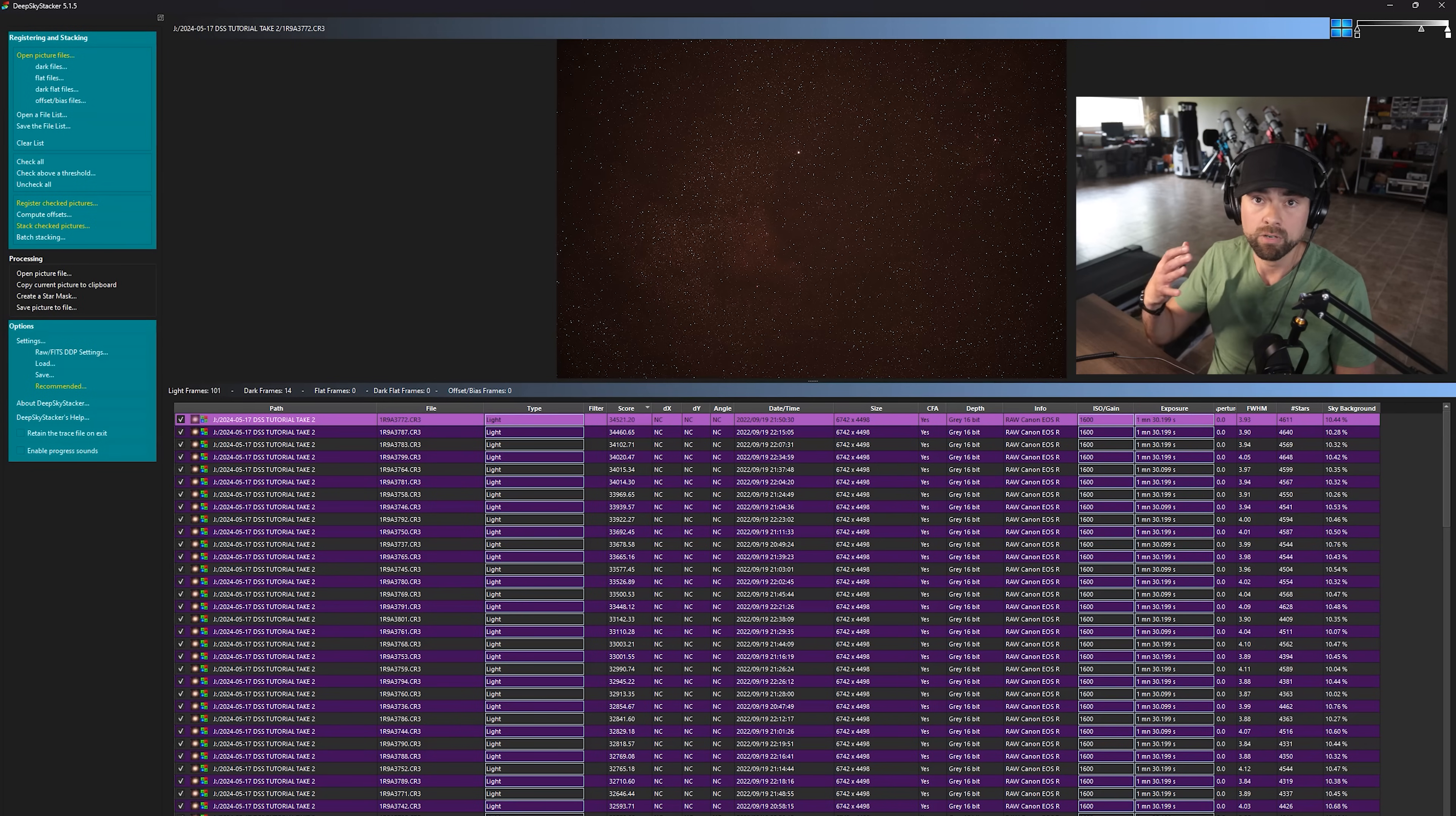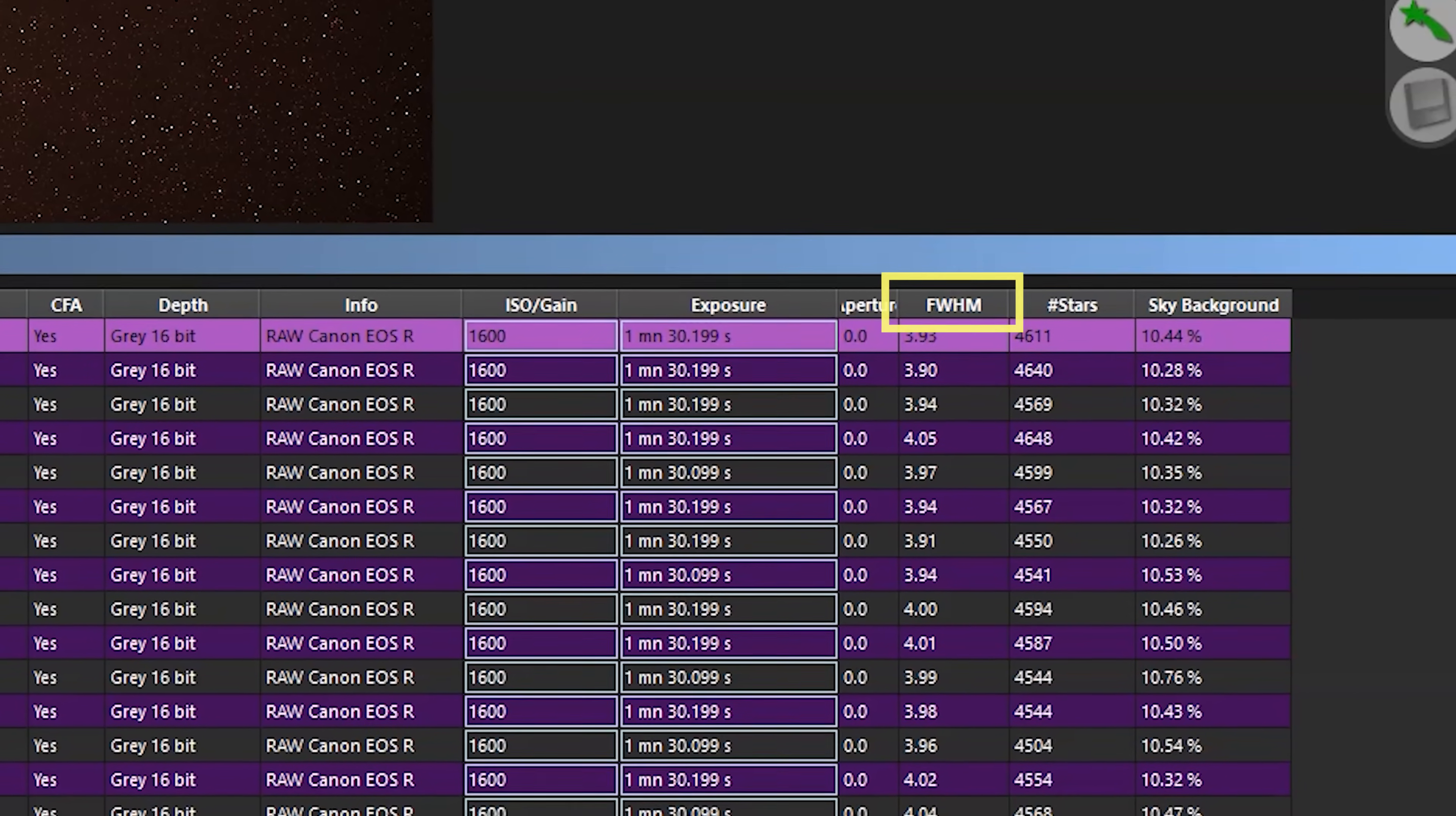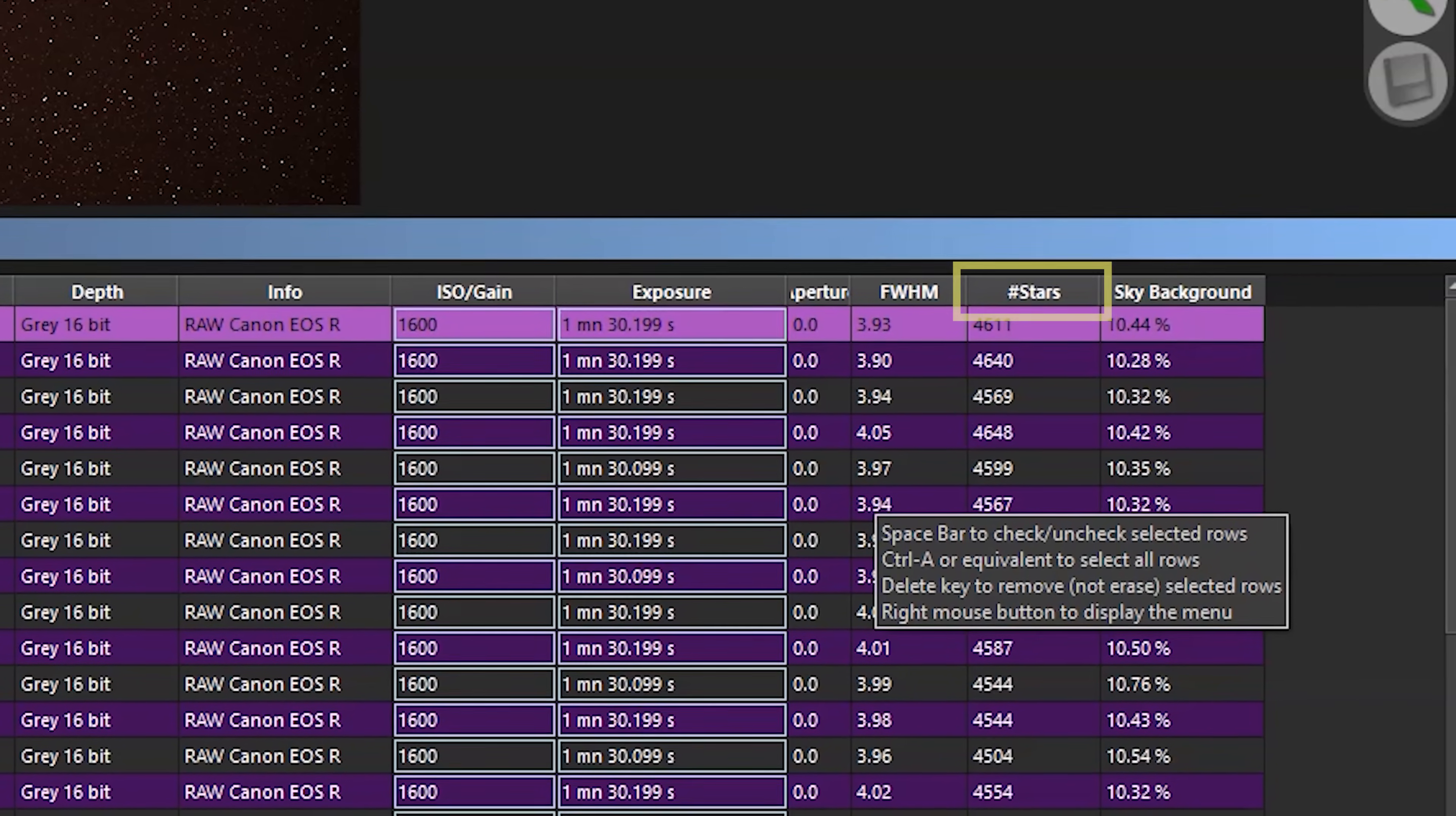And ideally for an image stack, you want to stack only your best light frames. So what we can do, we can manually go through and see the subtle differences in star size. So this is full width, half maximum, a star measurement size, and the smaller, the better.